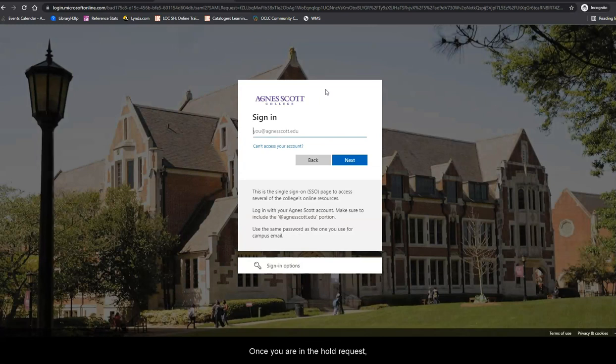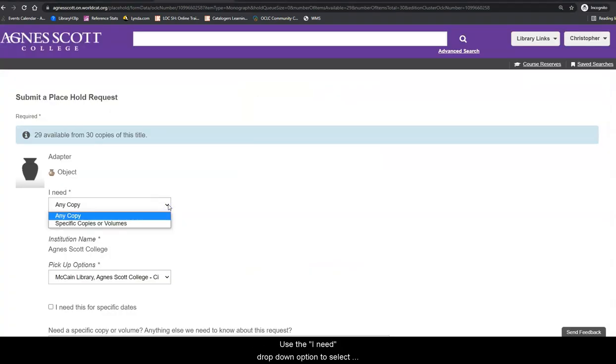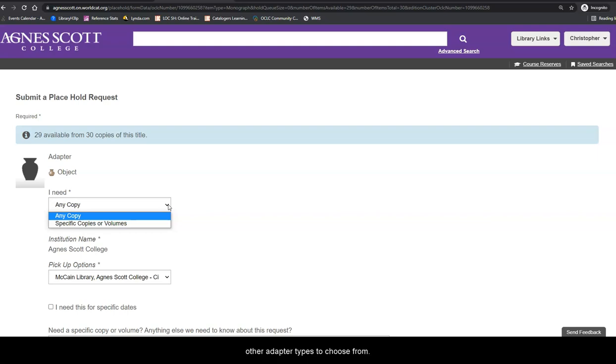Once you are in the hold request, a few fields will need to be completed. Use the I Need drop-down option to select the specific copies or volumes you would like to use. In this case, I want to make sure I select an HDMI cable since there are other adapter types to choose from.